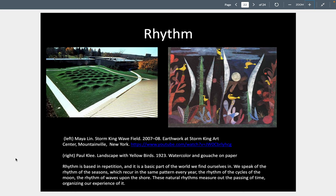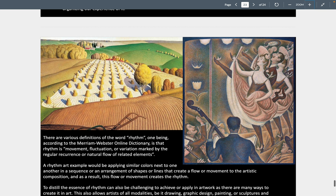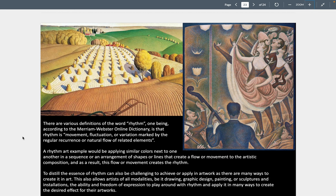Rhythm is based on repetition — it's a basic part of the world. We speak of the rhythm of the seasons which recur in the same pattern every year, the rhythm of the cycles of the moon, the rhythm of waves upon the shore. Here we see waves made out of soil in Maya Lin's 'Storm King Wave Field,' and natural rhythms of the passing of time. We might look at the rhythm of how the yellow birds are put together, or the silvery shapes, or how the red organic shapes lead our eyes around finding patterns and rhythmic movements. Rhythm can be a fluctuation or variation marked by regular recurrences — like the rhythm of haystacks going back in perspective, or the rhythm formed by dancers' legs, as well as the rhythm formed by colors and the repeating stylization in the lines.